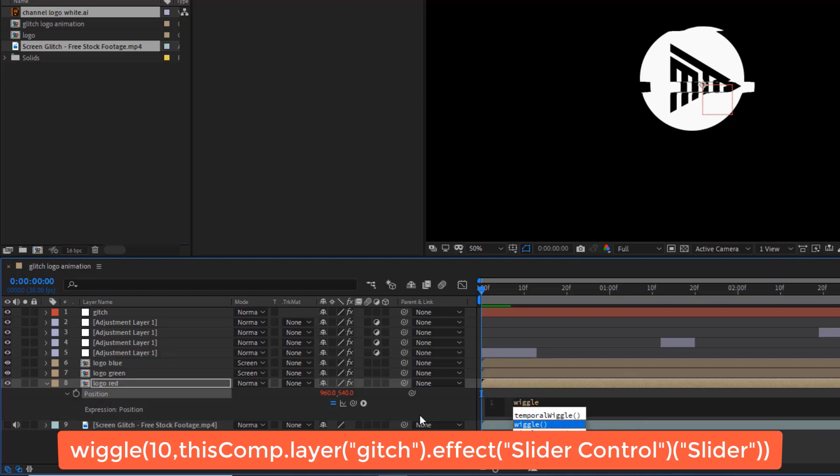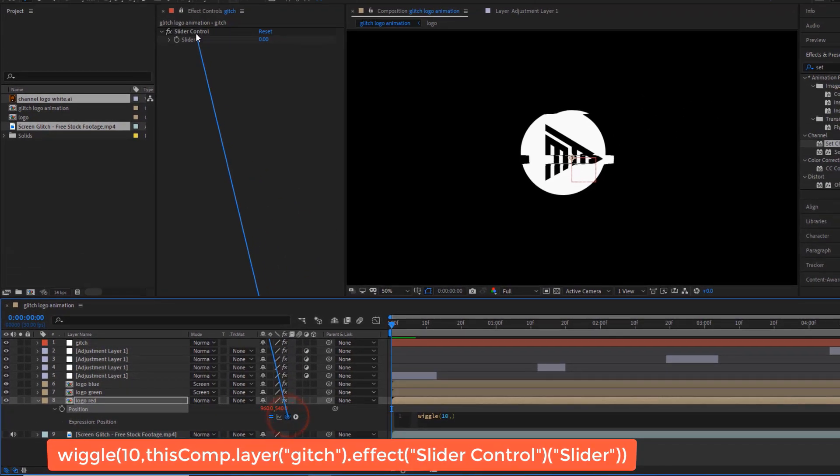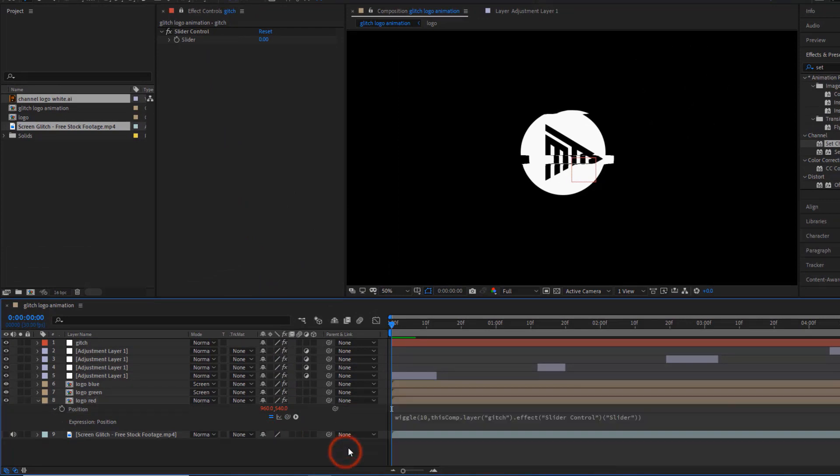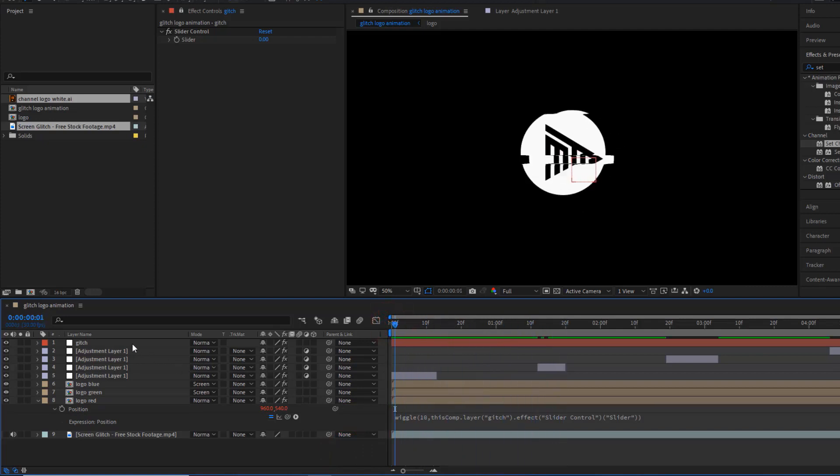Wiggle open parenthesis, 10, and then pick whip with slider control, then close parenthesis. Now, if we change the value of slider control, then we can see the RGB glitch.